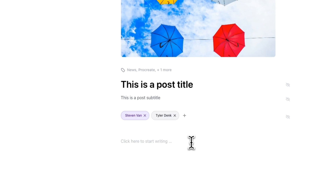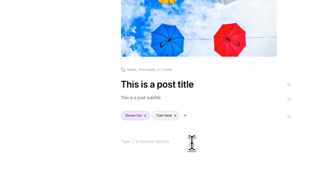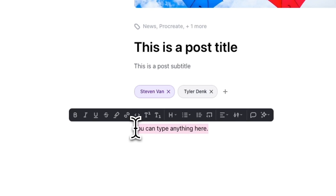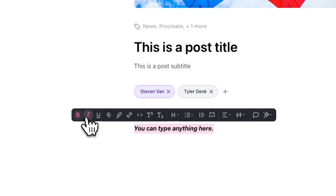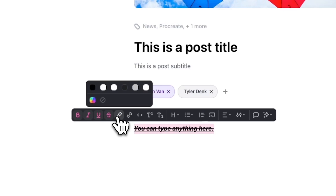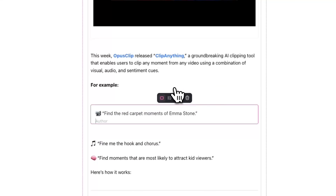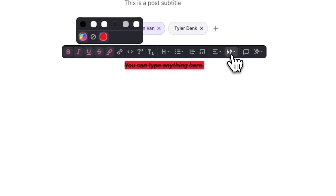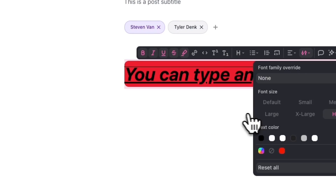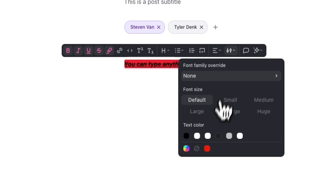To actually begin writing your post, you can click in the area where it says click here to start writing. If you select a piece of text, you'll see a toolbar appear with different styling options — bold, italicize, underline, strikethrough, and highlight text. You'll also see an option to create a bullet list, block quote, code block, and more. And of course, there are basic options like choosing your font size, colors, and family.